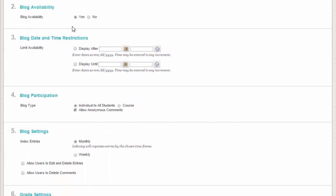Select the Display After and Display Until checkboxes to enable the date and time selections. Display restrictions do not affect the blog availability, only when it appears. You can leave these unchecked if you want the blog to always be available.